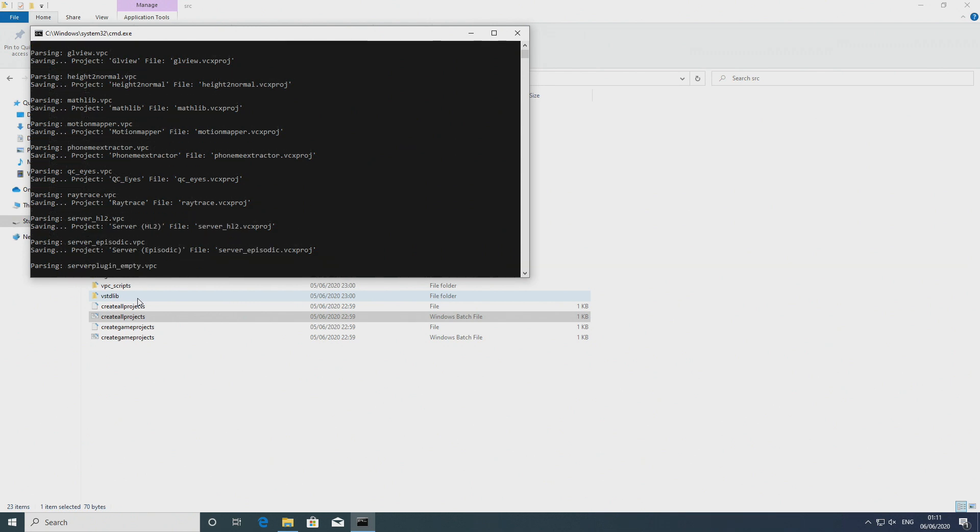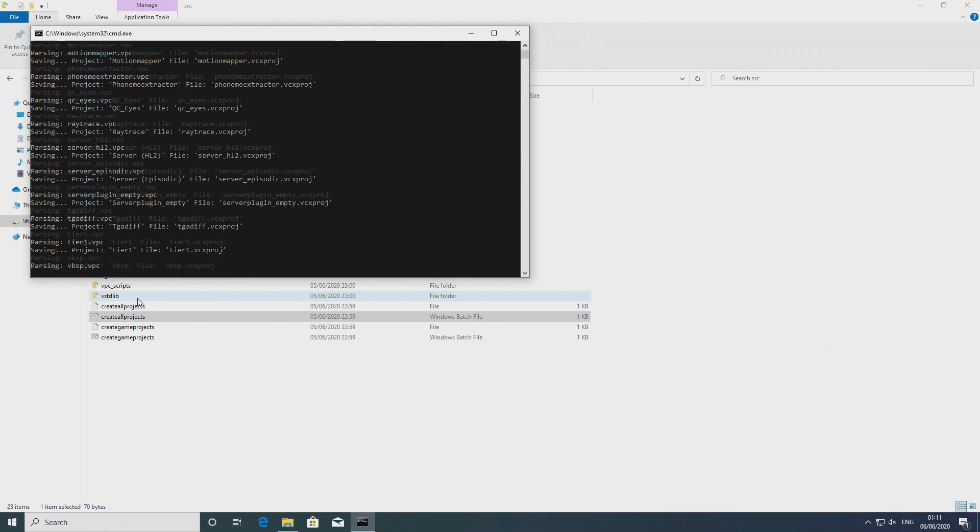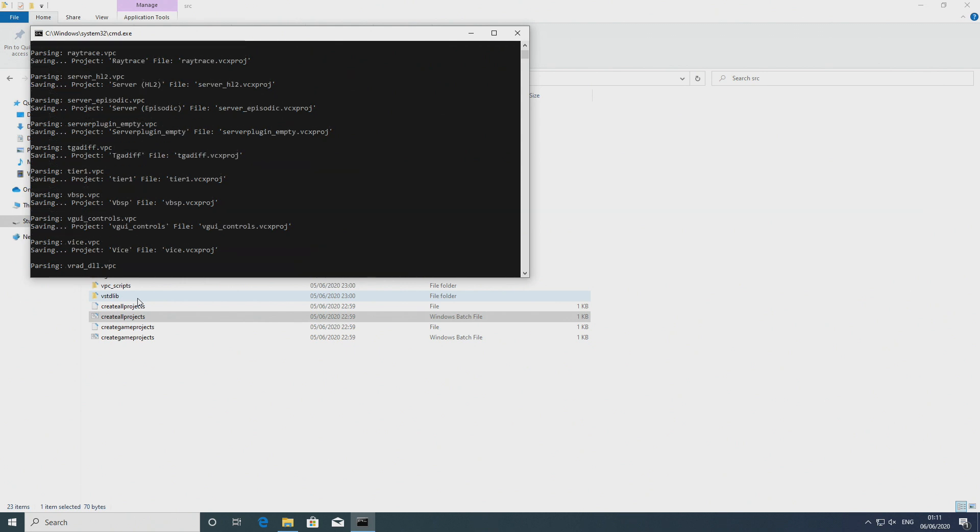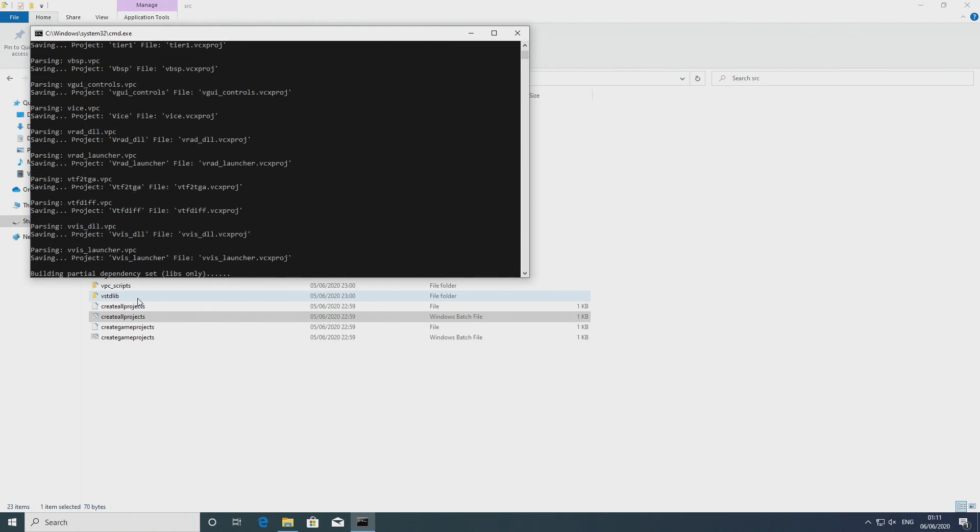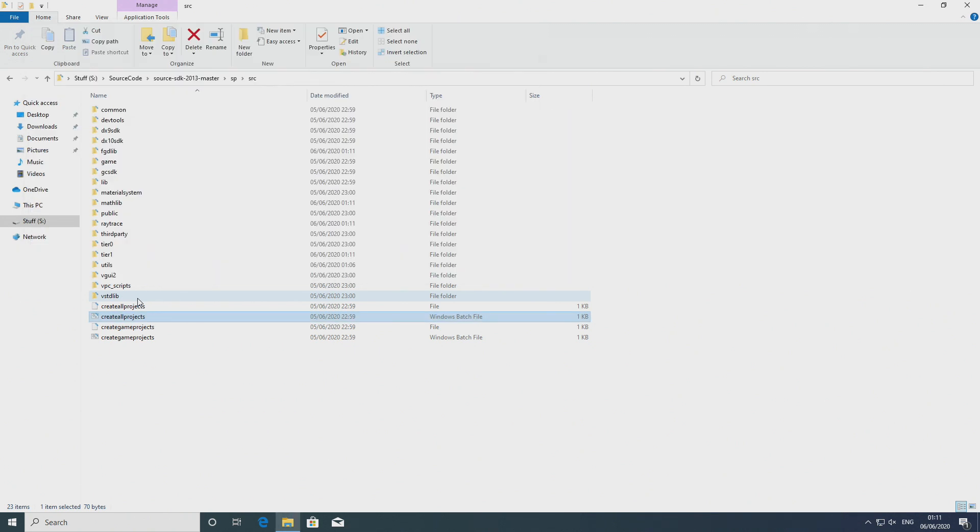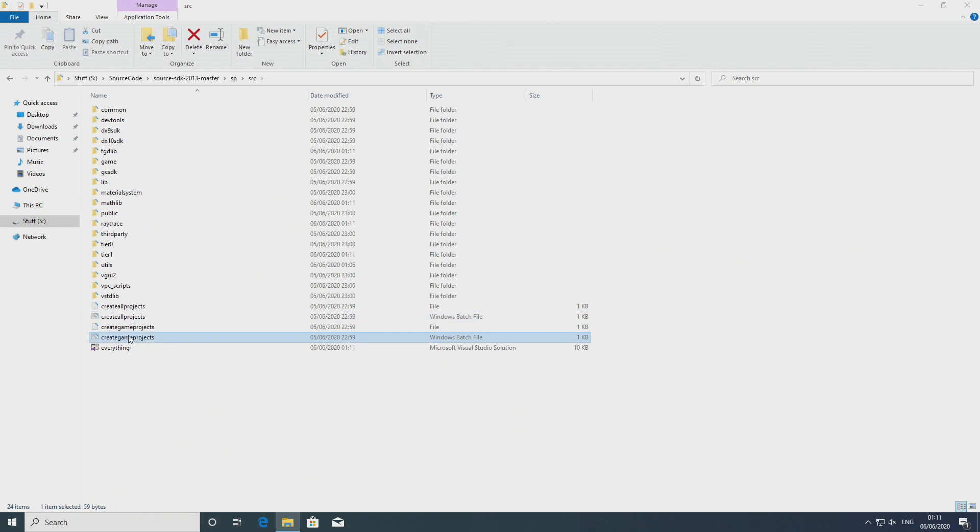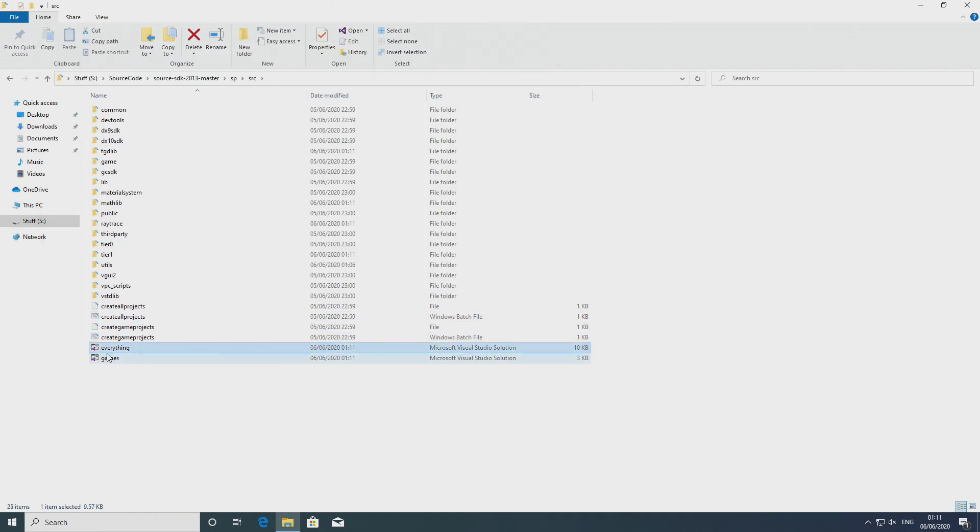But everything contains stuff like custom builds you know executable files like VBSP, VVIS, VRAD and all that. And that goes down the route of doing custom shaders and stuff like that as well. But if you just want to modify game code then you want to use the game solution but it's best to create both files.